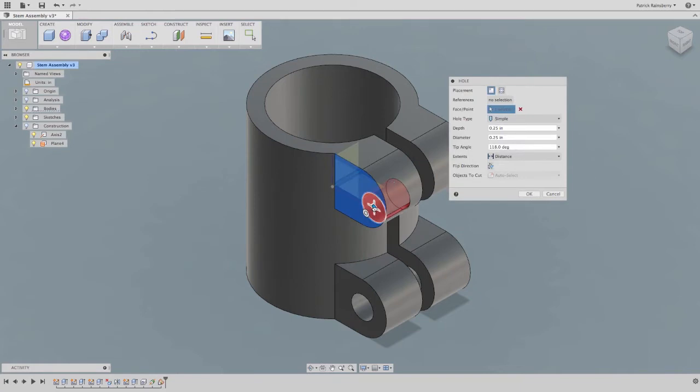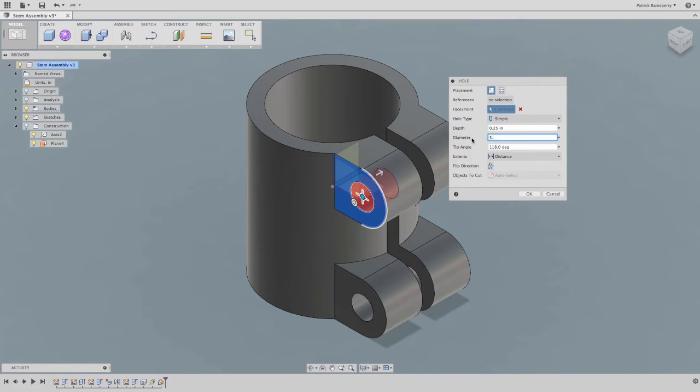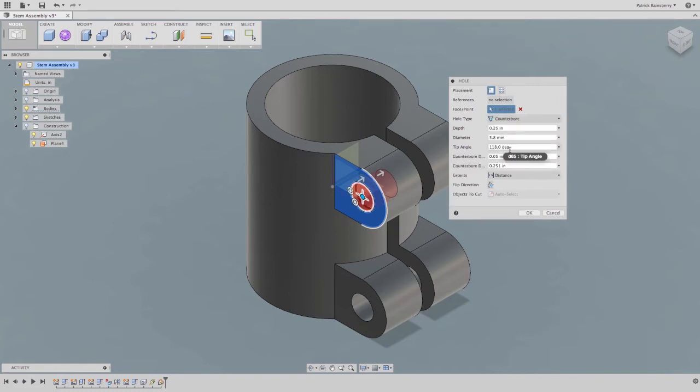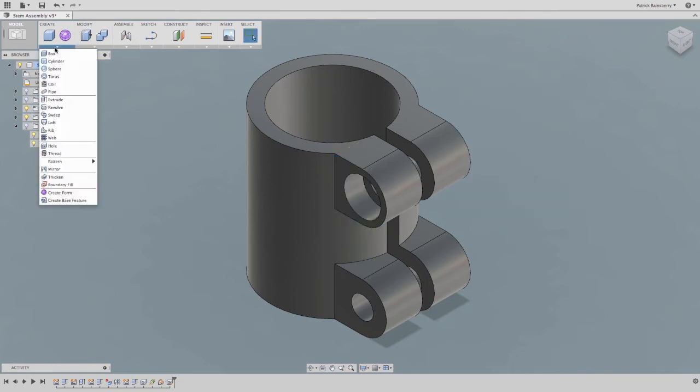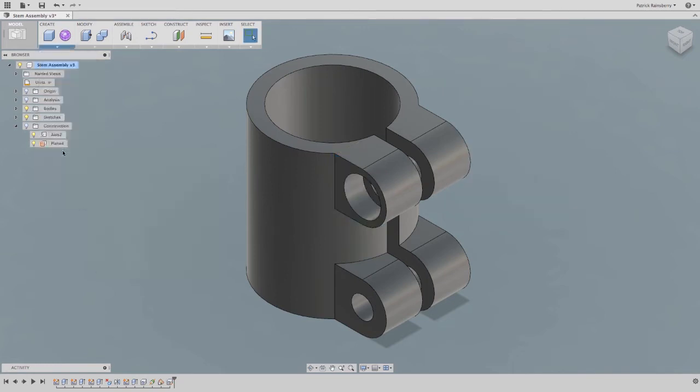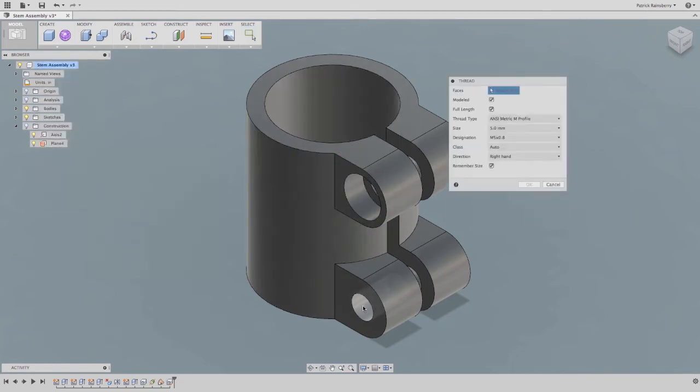This unstructured modeling technique more closely matches the design process and allows the designer to explore ideas as freely as a Scotsman in a kilt. As you can see, Fusion 360 has all of the modeling features you would expect, and more you wouldn't, as you will see in subsequent videos.